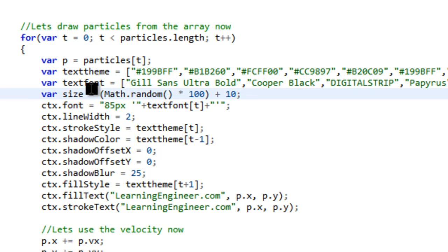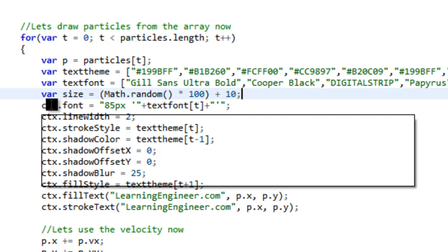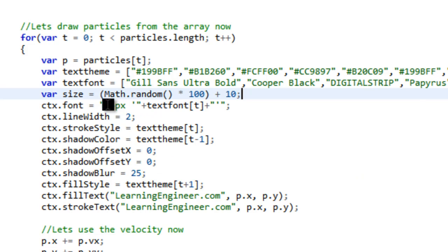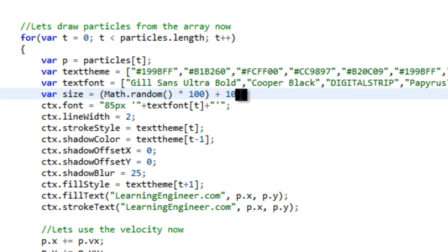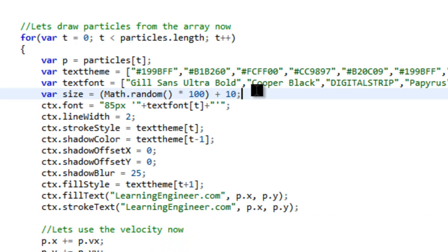So then we have a size. And then it's just a random times 100 plus 10. And then we have the font size. And I just set it all to 85. And you can't really use size for that because it's not going to work. Because if you do that, then it's randomly changing the size of the text. And so it won't animate right.